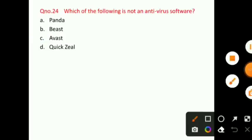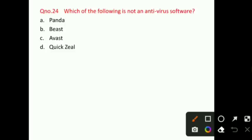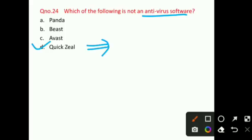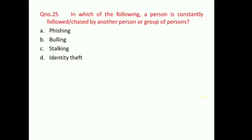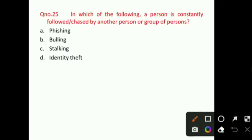Question number 24: Which of the following is not an antivirus software? Given all four options, you have to tell which is not an antivirus software. Question number 25: In which of the following is a person constantly followed or chased by another person or group of persons? The right answer for question number 25 is option C, that is stalking.